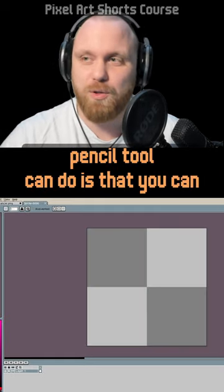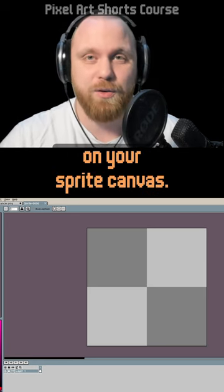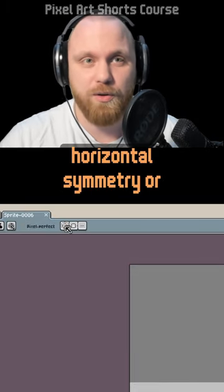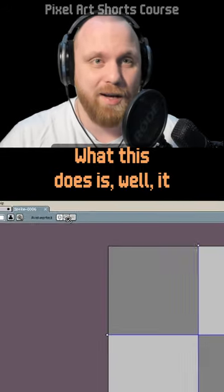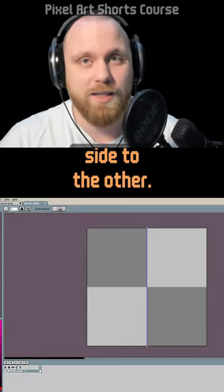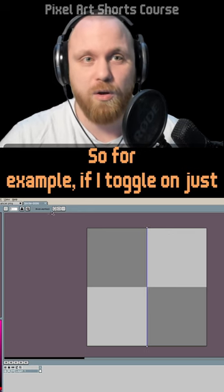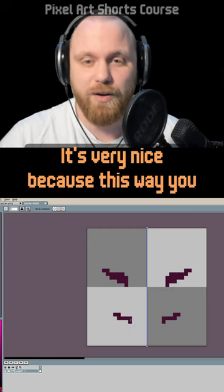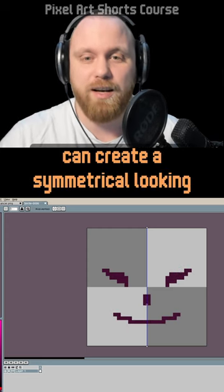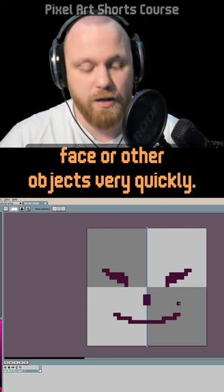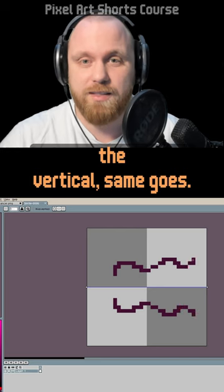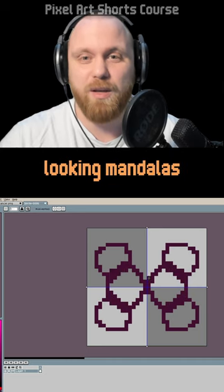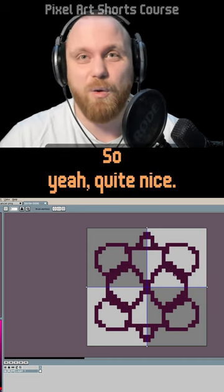One amazing thing the pencil tool can do is activate symmetry on your sprite canvas. Go to Properties and toggle horizontal symmetry or vertical symmetry on. Whatever you draw on one side gets replicated on the other. This lets you create a symmetrical-looking face or other objects very quickly. You can also enable vertical symmetry, and if you activate both, you can create mandalas and similar things.